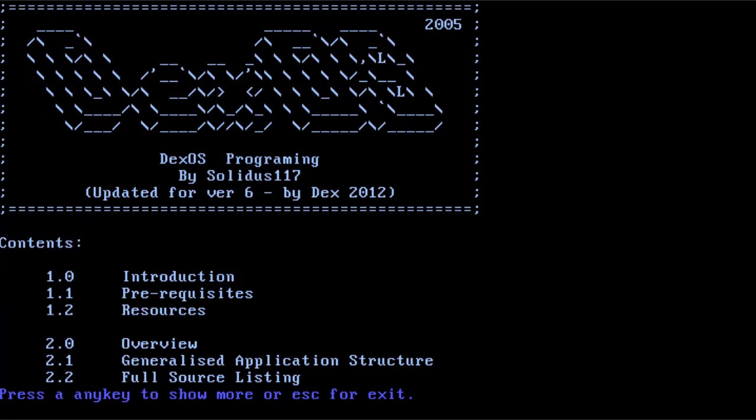ExoStat.txt. Okay, so yeah, this is the built-in documentation to the operating system which is labeled 2005, updated for version 6 by Dex in 2012.